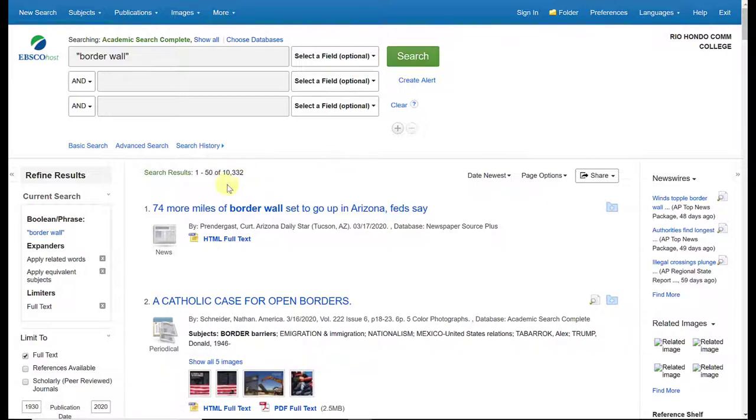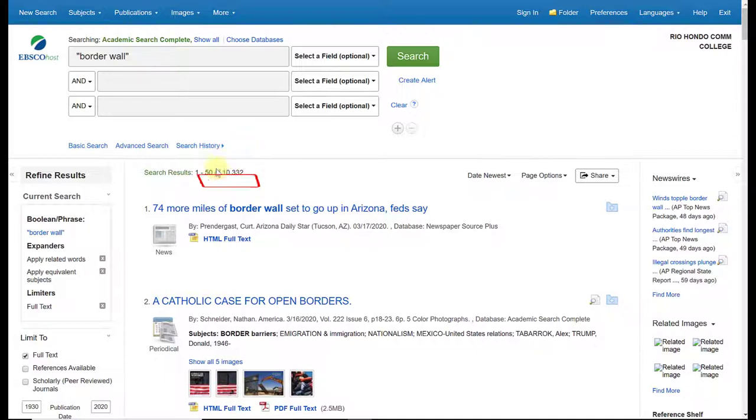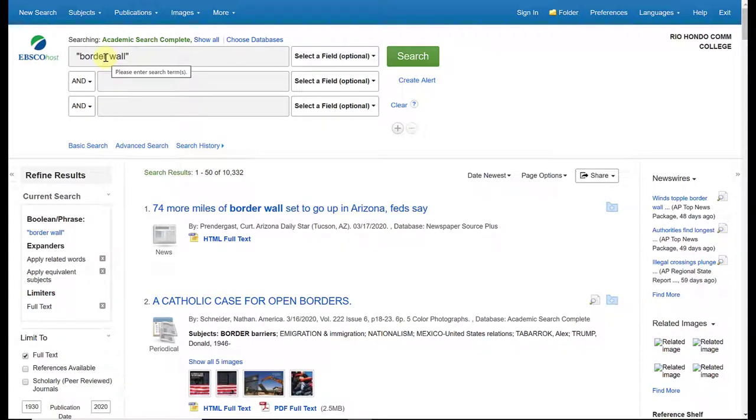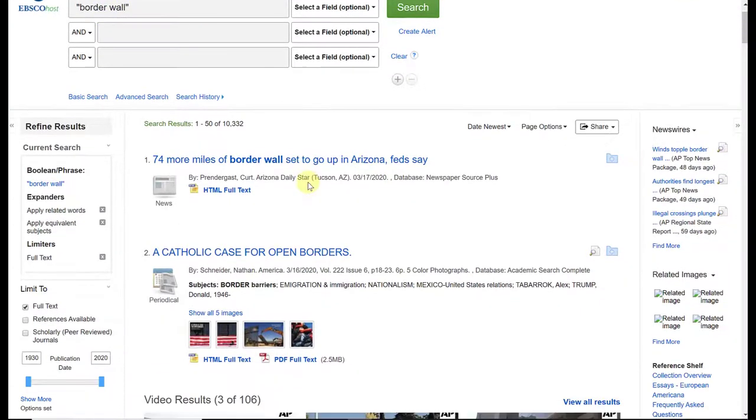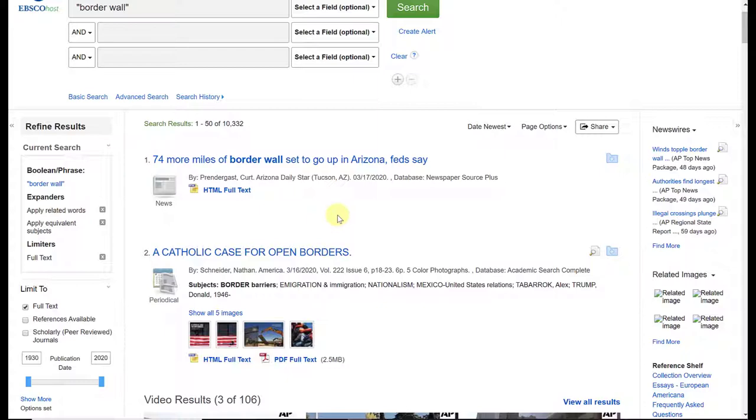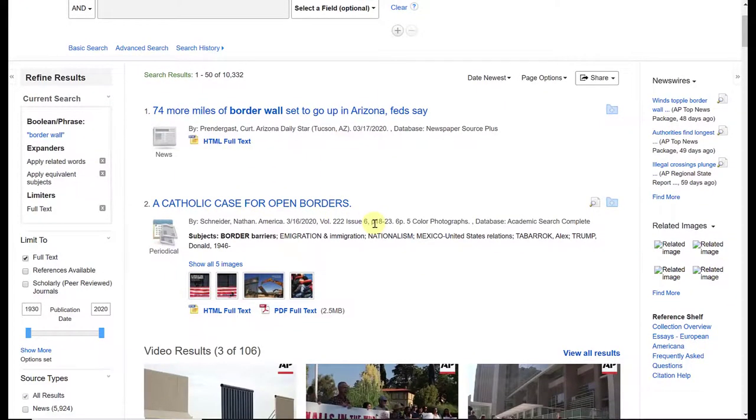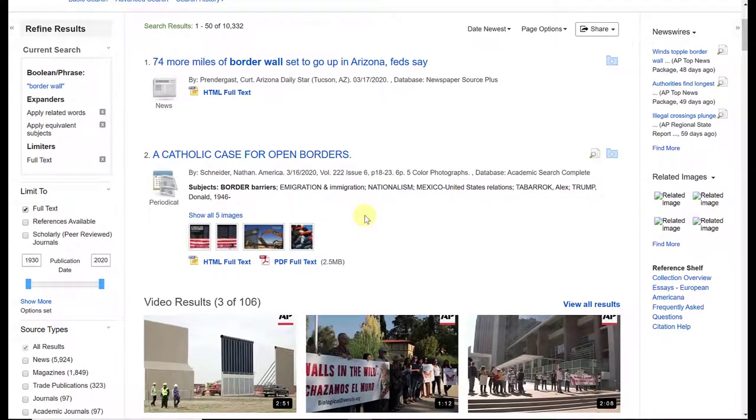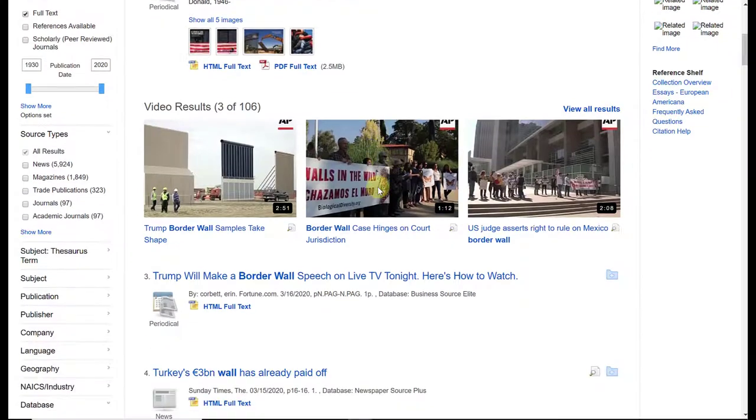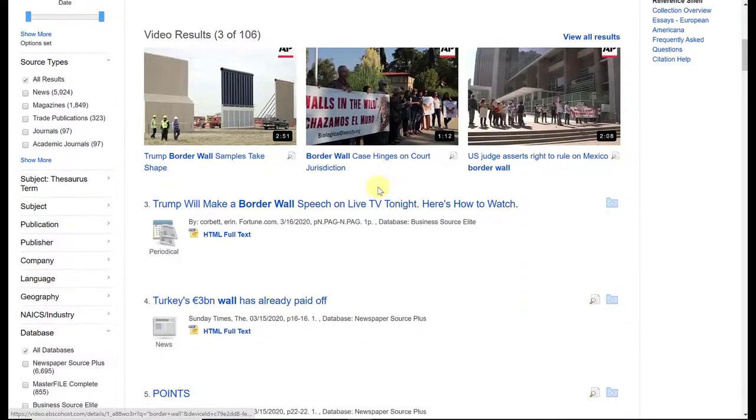So you'll notice that my results changed. Instead of having 16,000 results, I have 10,000 results. So I got rid of a good amount of results that maybe weren't what I was looking for—maybe it only talked about borders by themselves or walls by themselves. I have a greater chance of getting the combination that I'm looking for. Now, it doesn't mean it's perfect. Sometimes it still gives me individual results with just one word, but it is trying to give me that set combination.